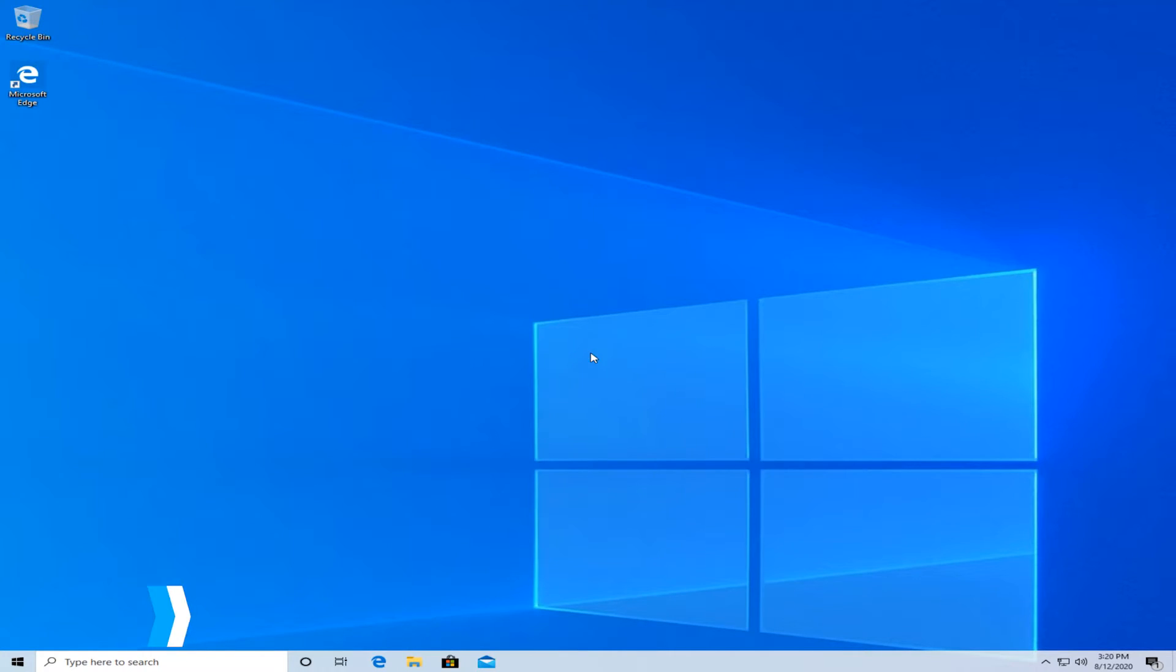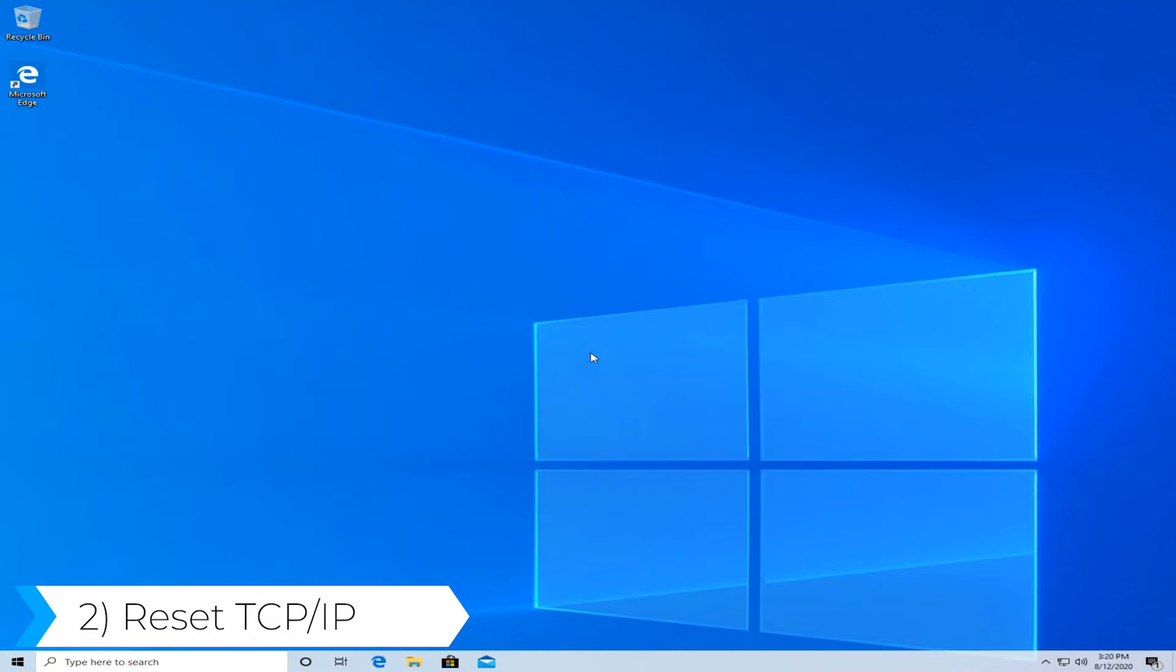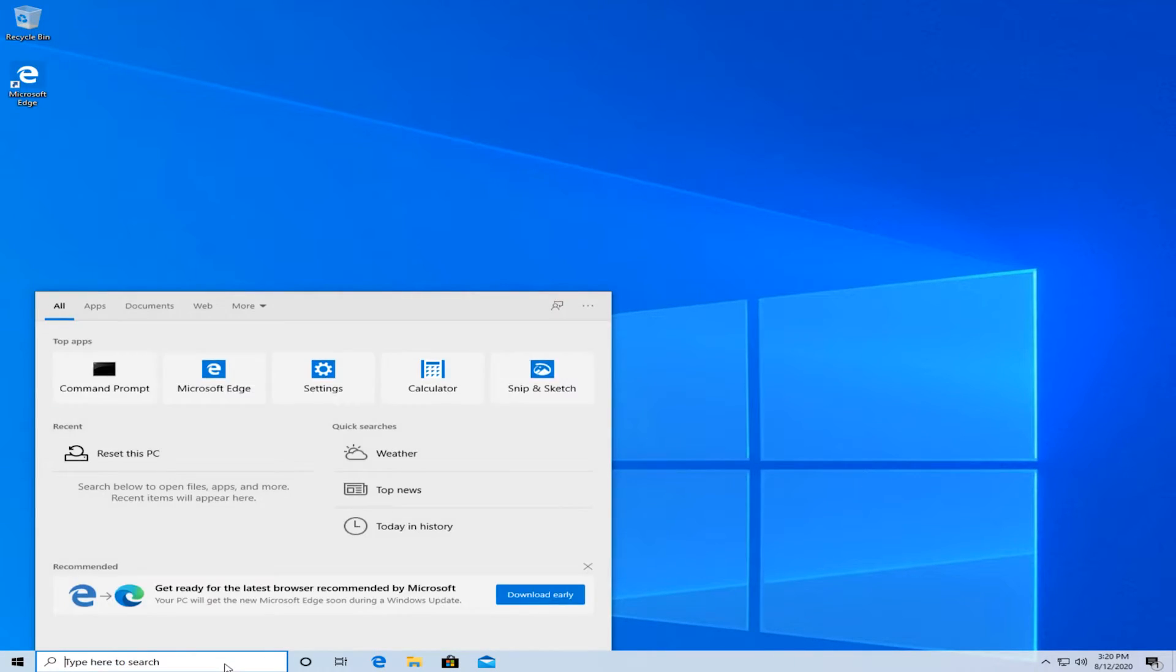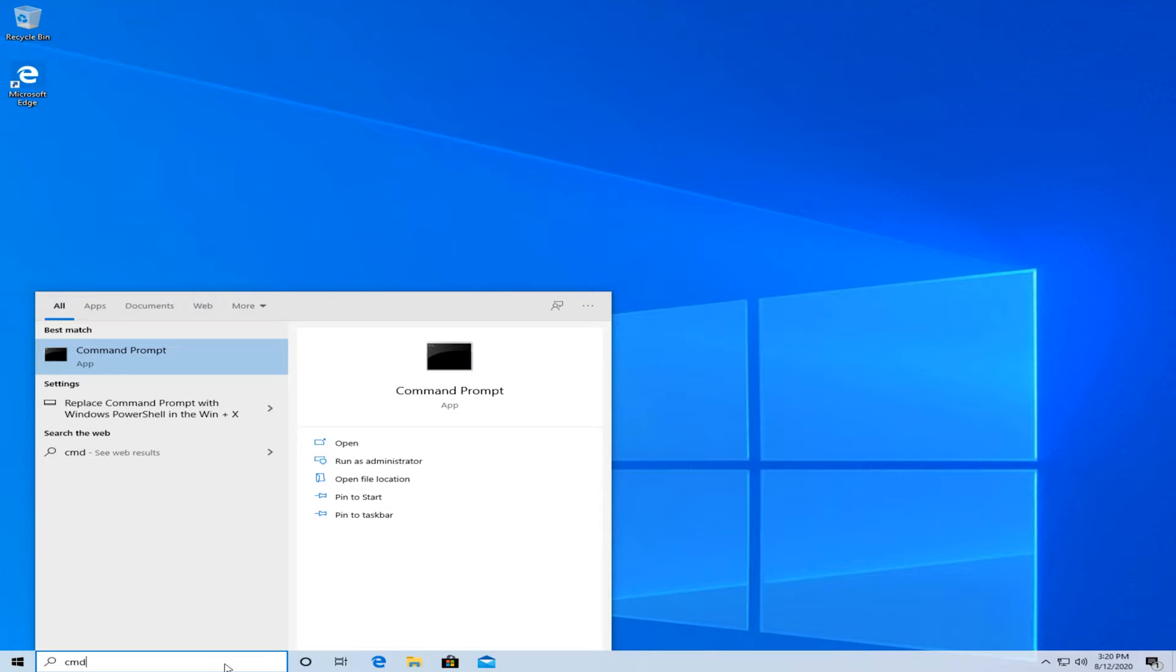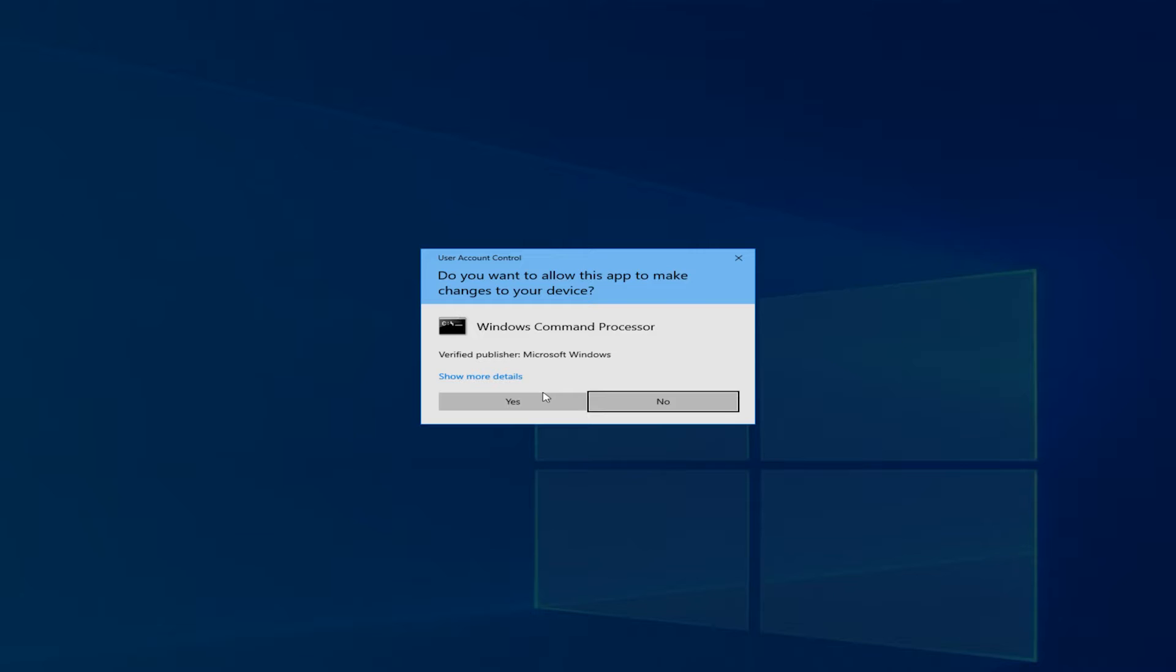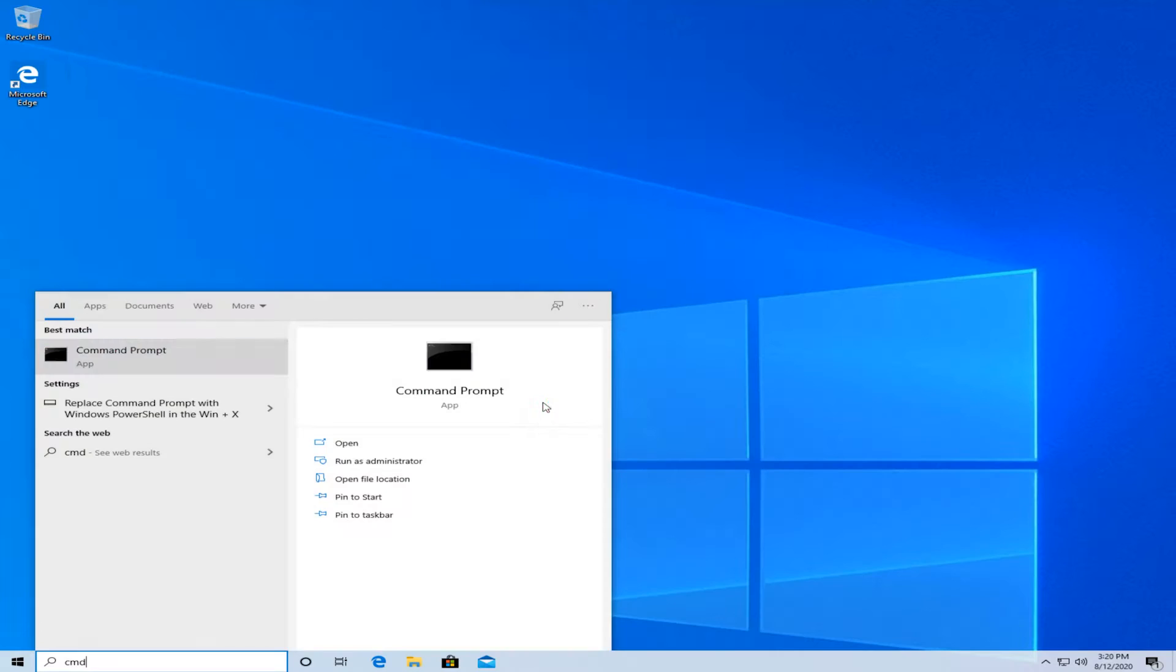The second method is to reset your TCP IP. So if the first method didn't fix it, try using this method. All that you have to do is type in cmd and right click on command prompt and run it as an administrator, and then press yes.